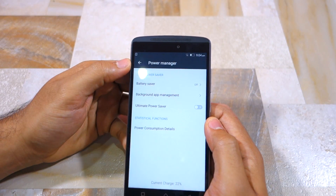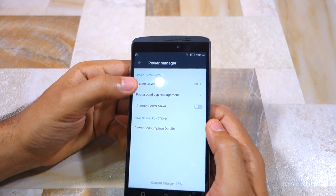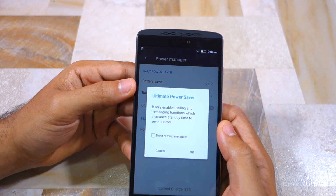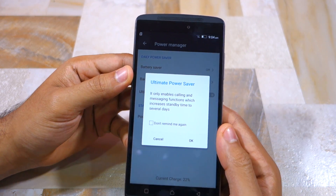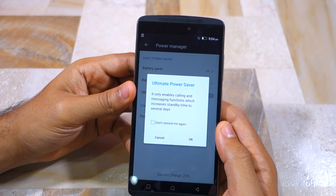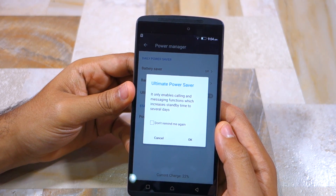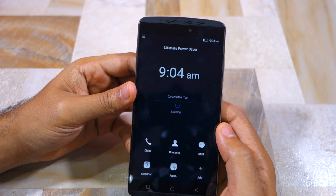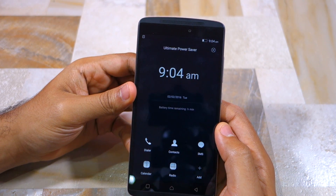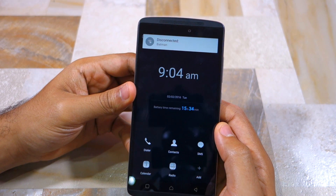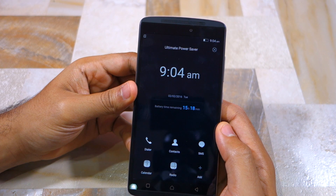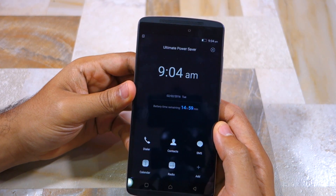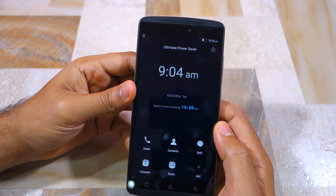The second mode is known as the ultimate power saver mode, and it essentially converts your Vive K4 Note into a dumb phone. With this mode enabled, you can only make calls and send text messages. You cannot use applications like WhatsApp, Hangouts, or even Gmail, and you will not be notified of any new messages on these services either.